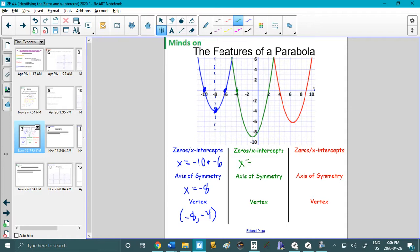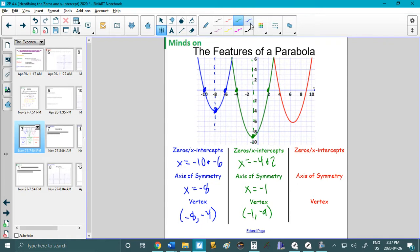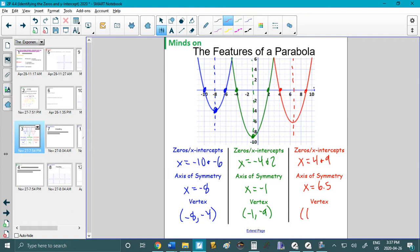For the second curve, zeros are negative 4 and 2. The axis of symmetry, halfway between them, is x equals negative 1. The vertex is negative 1, negative 9. For the red curve, zeros are 4 and 9. The axis of symmetry is x equals 6.5 — it comes right through the middle between 6 and 7. The vertex is 6.5 and about negative 6.25. If you can do all of that, you're good to go.